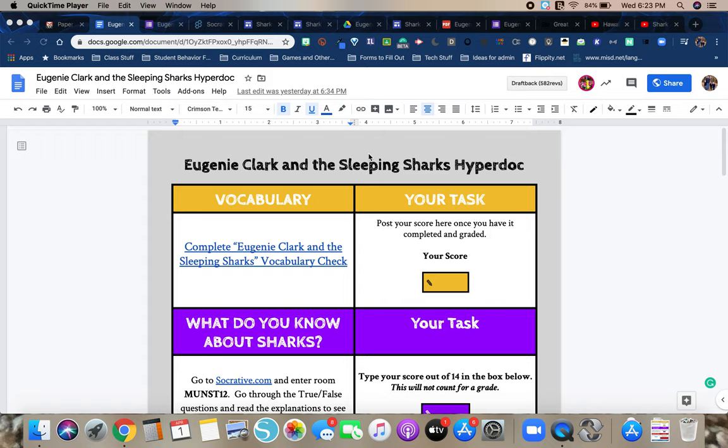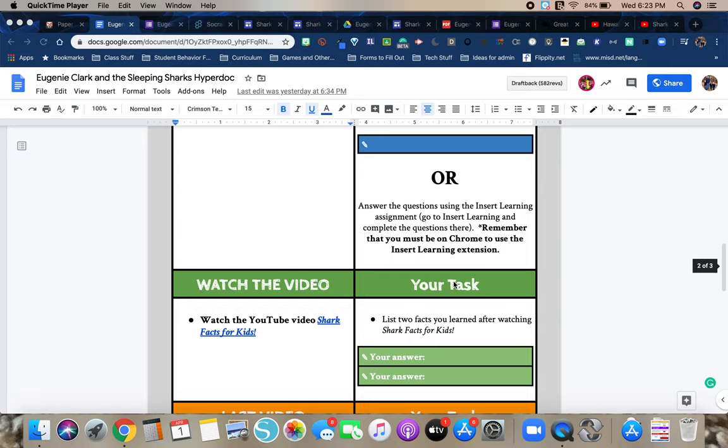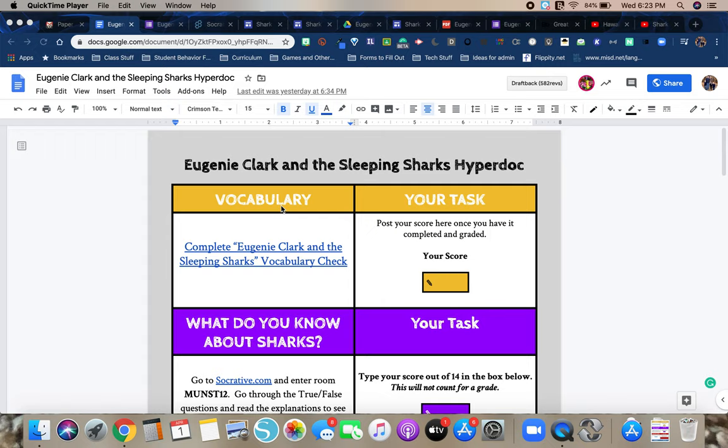So in the left column, you have all of the links that you would need to click on and some of the activities that you need to do. And then in the right hand column, you have your task, and you know this is complete once you have done all of these things. So we're going to go through the hyperdoc and I'll show you what you need to do for each of these things.